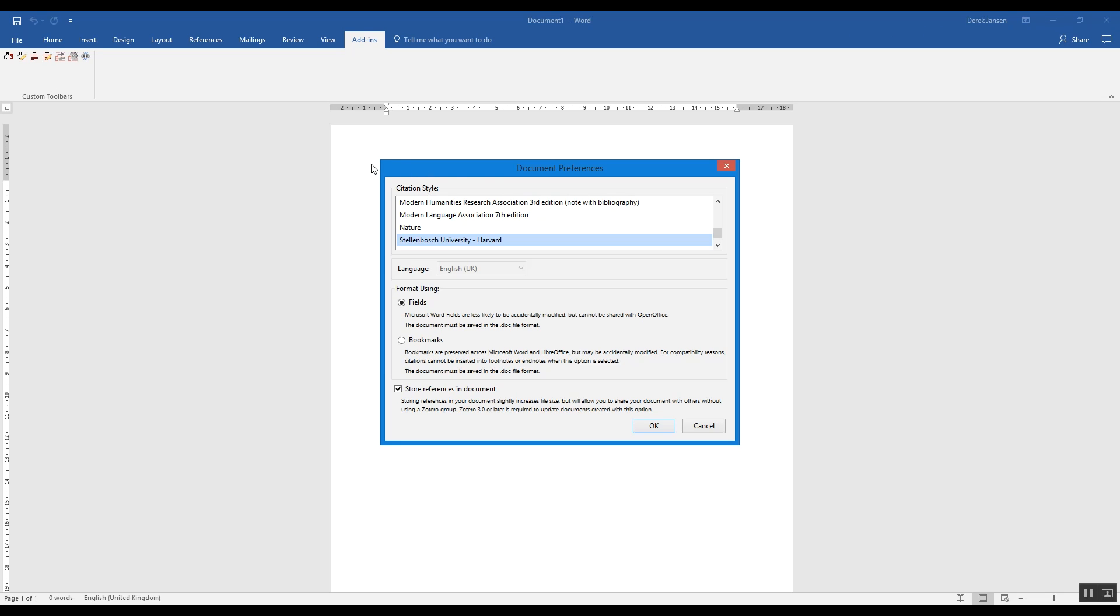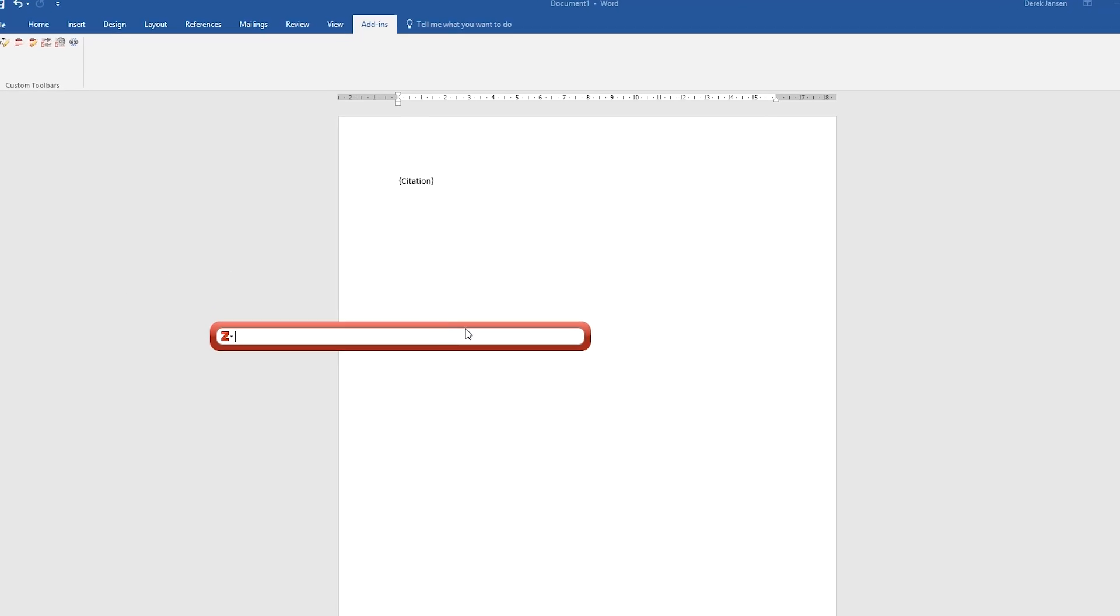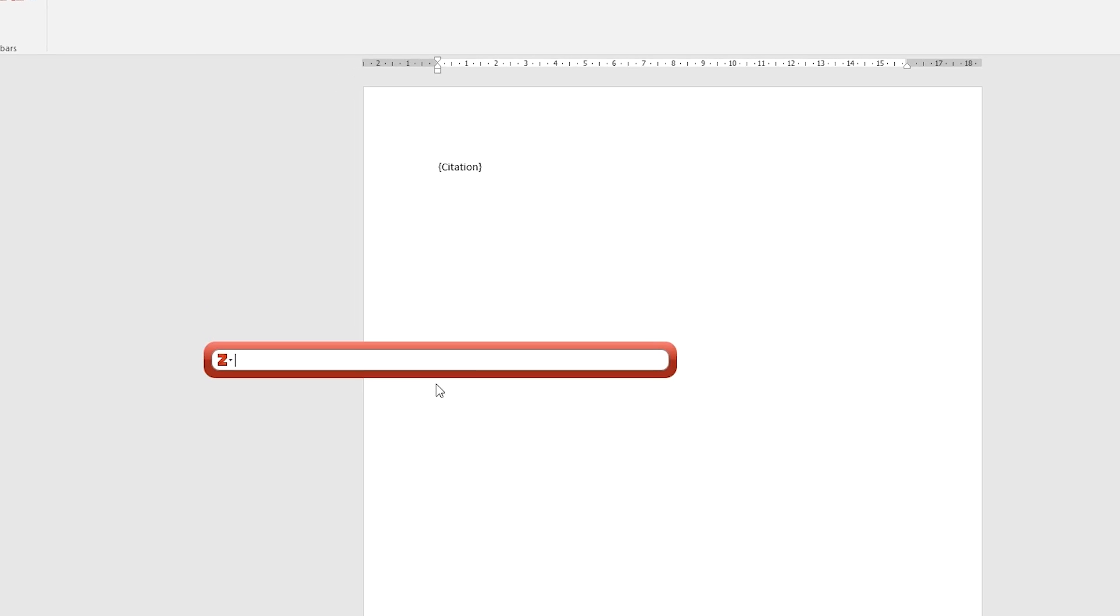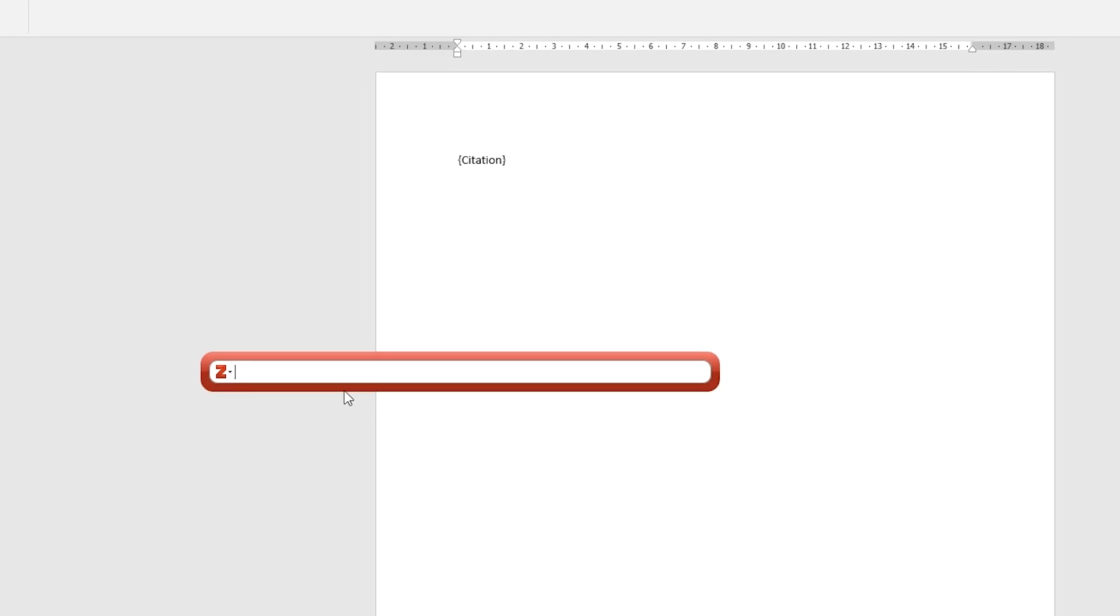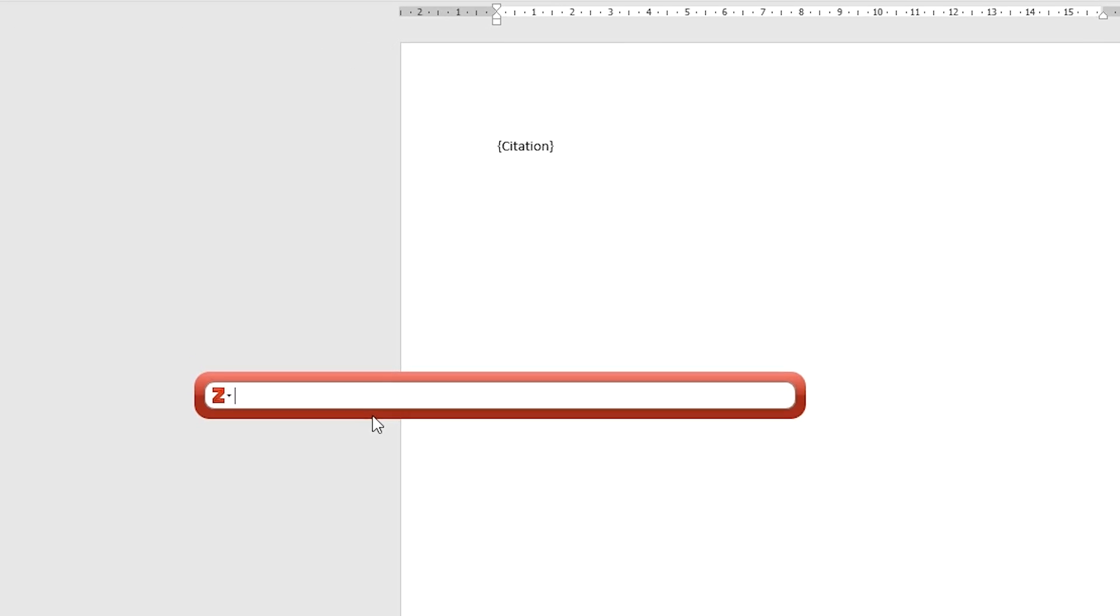You'll click the very first icon which says Zotero Insert Citation, and the first time you do this you will be asked to select your document preferences. Now this is where you would select what the citation style is—for example, Harvard or APA. We'll select Harvard for this one.